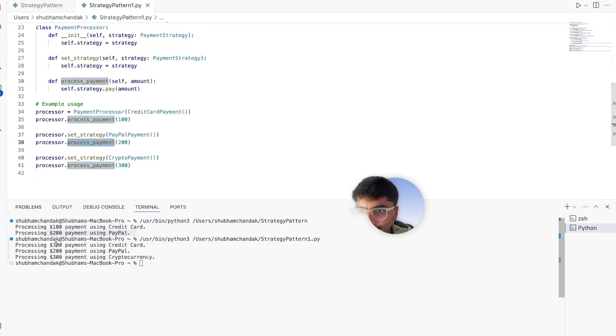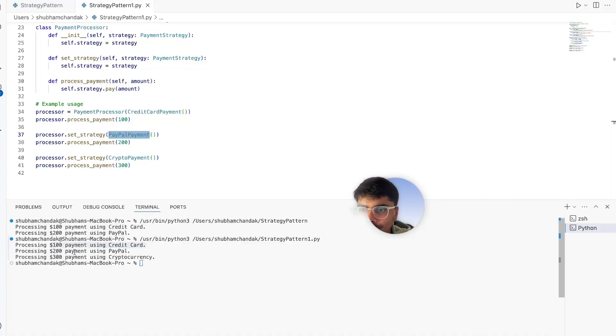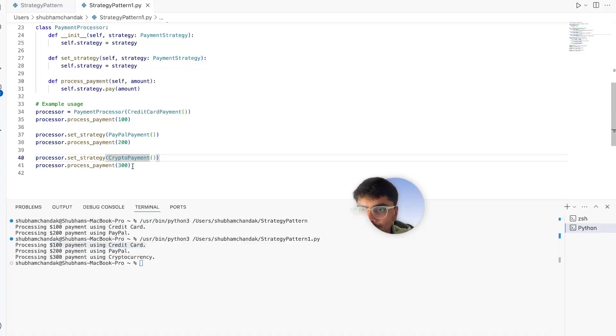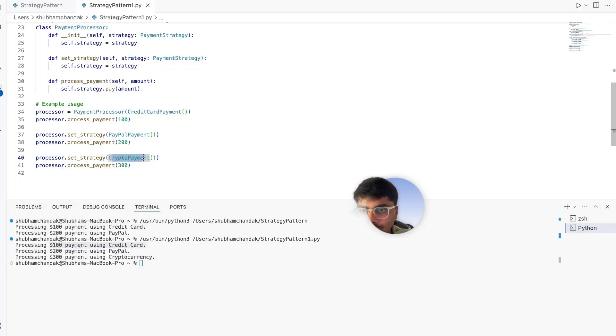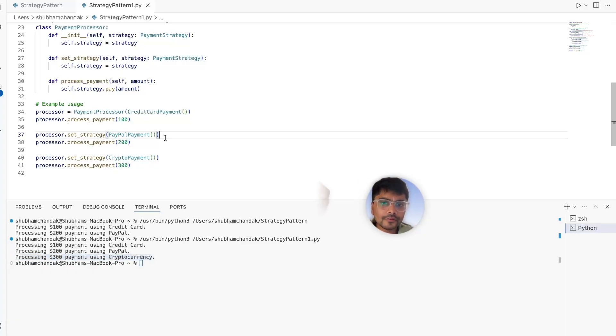So let's try to run this. Awesome, here it is. First we call the credit card, so $100 payment using credit card. Then we change the strategy to PayPal, so it says processing $200 payment using PayPal. Then before processing $300, we again set the strategy to crypto, so here we get processing $300 payment using cryptocurrency.